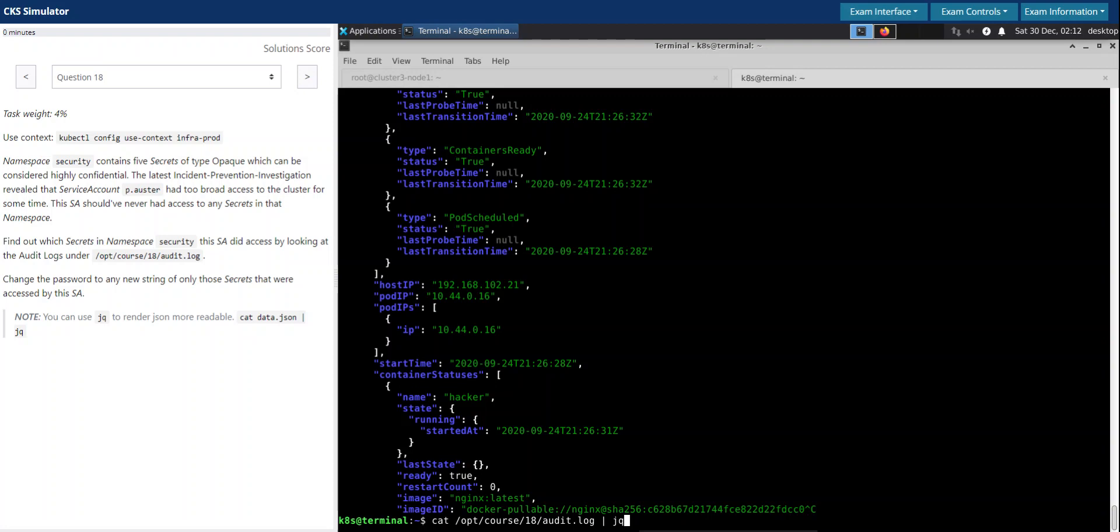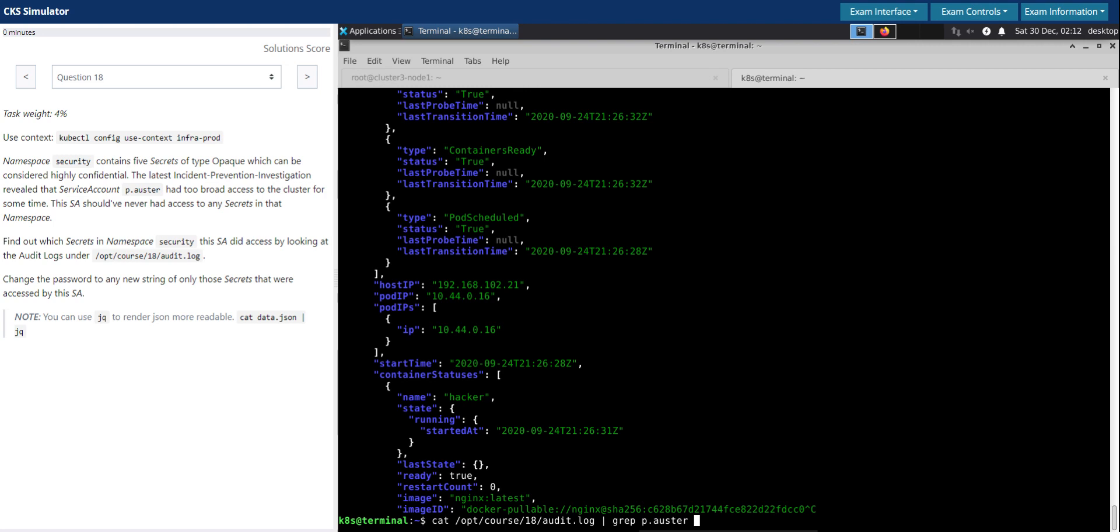Now we have to check or grab all the events generated by this user or all the logs that contains this user.